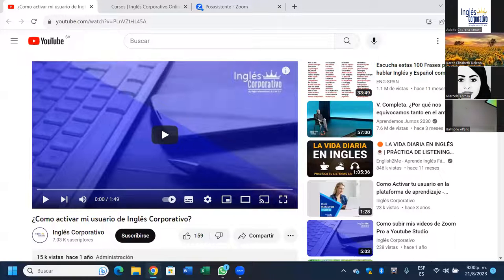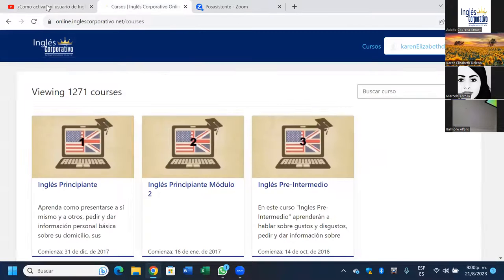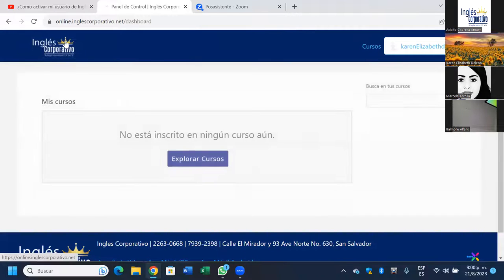Cámbiese a la plataforma, ahí estamos viendo YouTube. Espérame que no le puedo quitar esa cosa. Ahí lo tiene, la segunda pestañita. Vale, aquí ya estoy. Dele un clic allí en el logo de inglés corporativo. Ya sí, pero esto no aparece.